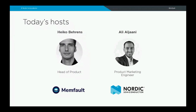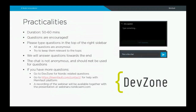Thank you, Heiko. Some practicalities before we get started: the duration of this webinar is expected to be around an hour. Questions are highly encouraged — type them in the ask-a-question box at the top of the right sidebar. All questions are anonymous; please keep them relevant to the topic. We'll answer them towards the end. The chat at the bottom of the sidebar is not anonymous — please don't use it for questions. For more questions, visit Nordic DevZone or memfault.com/contact. The recording will be available at webinars.nordicsemi.com.